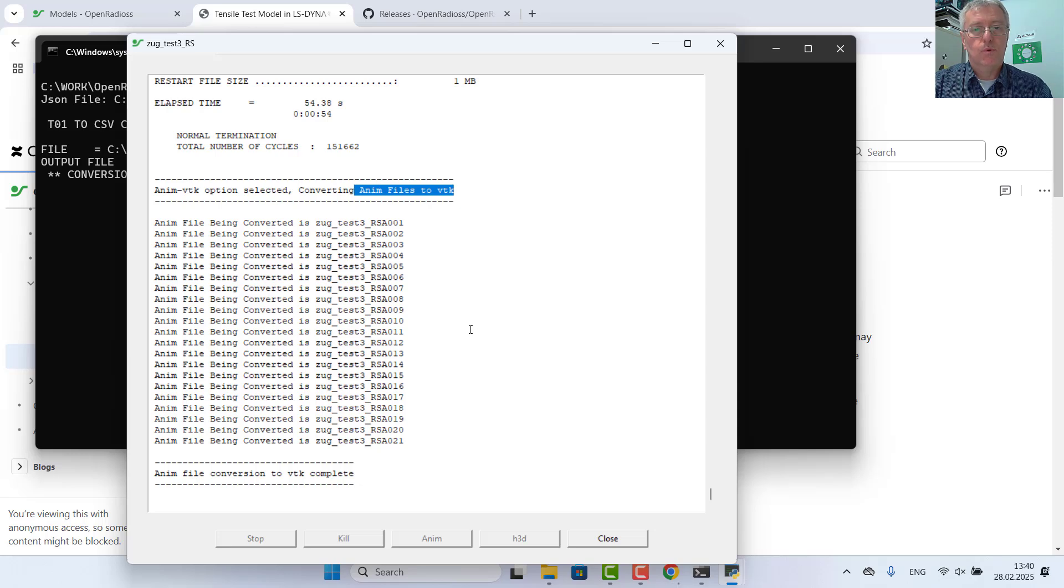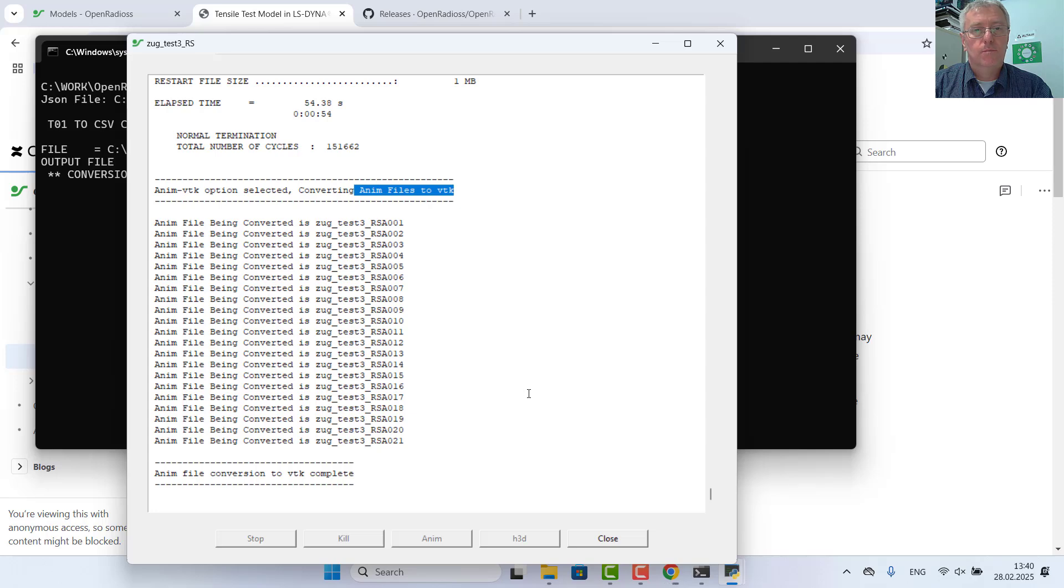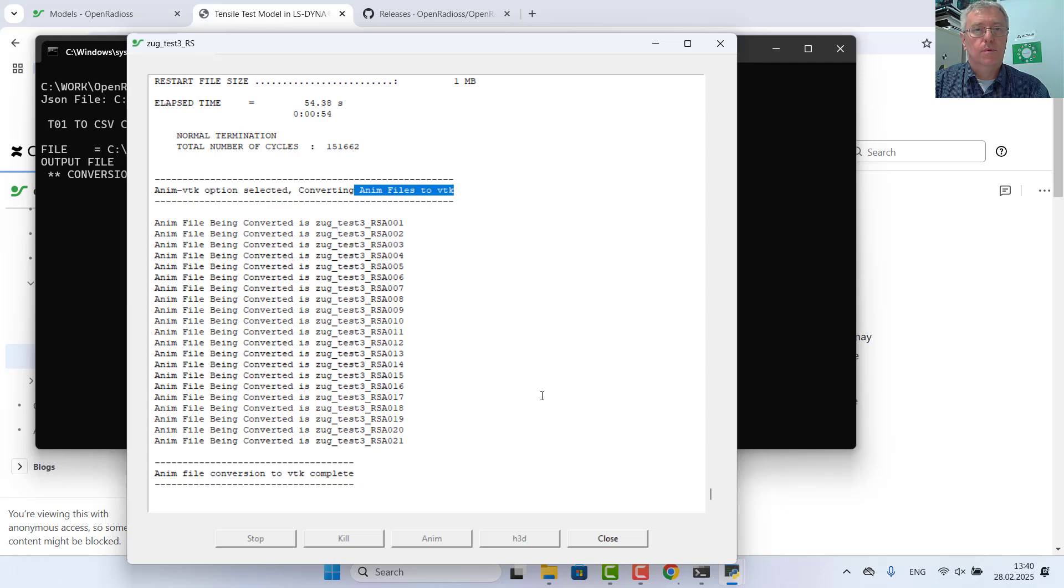I can then start post-processing using, for example, ParaView or HyperWorks or any other post-processor. Thank you very much for watching and have fun with OpenRadios. Bye bye.